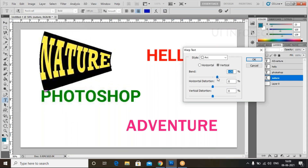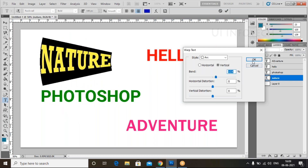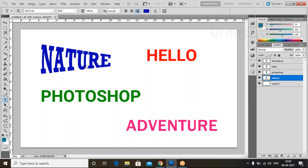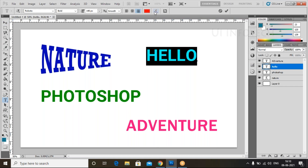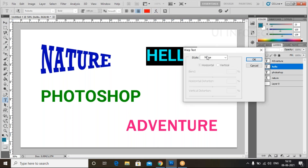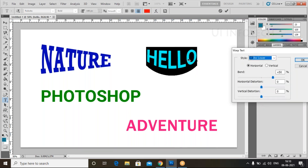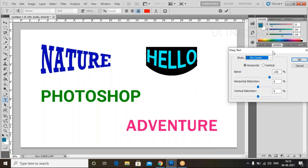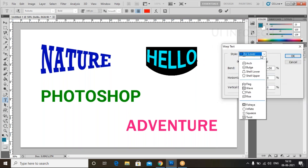Now you can select this text, go to the warp settings, and reduce the bend amount. Look at the text repositioning here. You can select all, go back to Warp Text, and look at the style options — you can choose Arc Lower. We have different styles here; you can select any one and that style will appear for the paragraph.